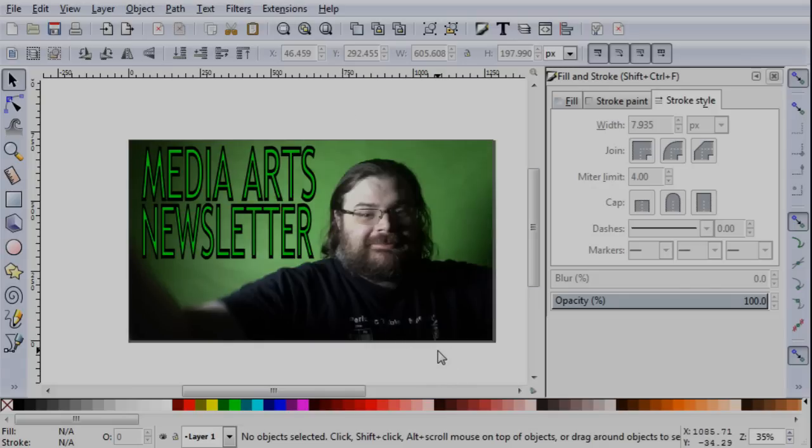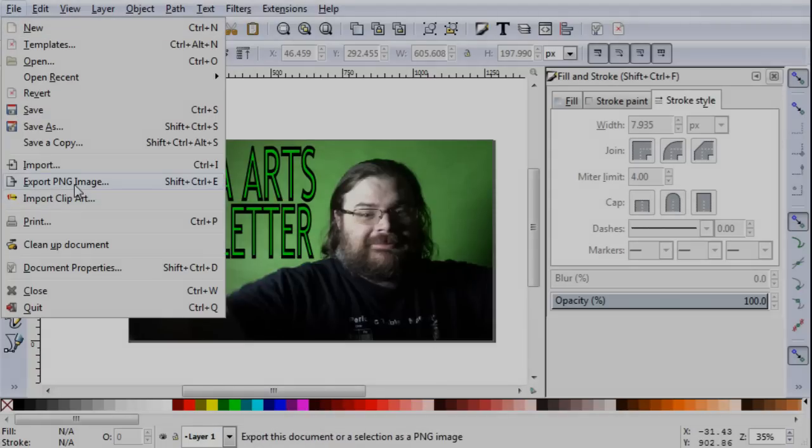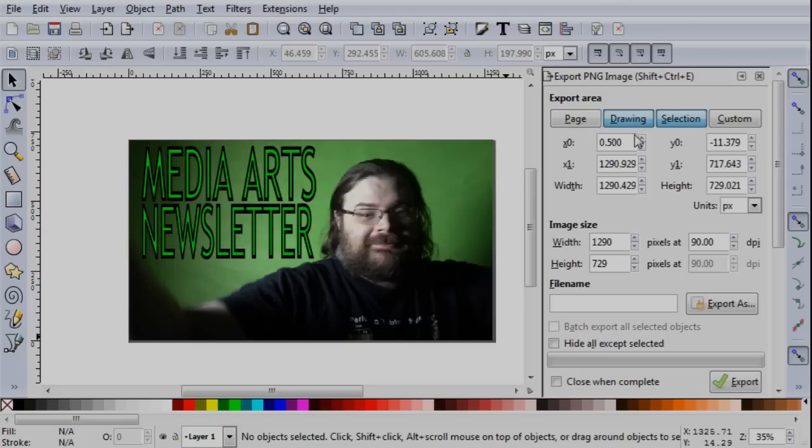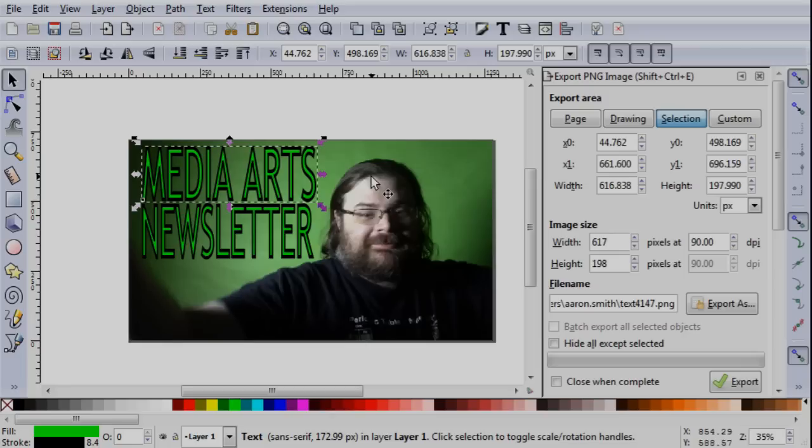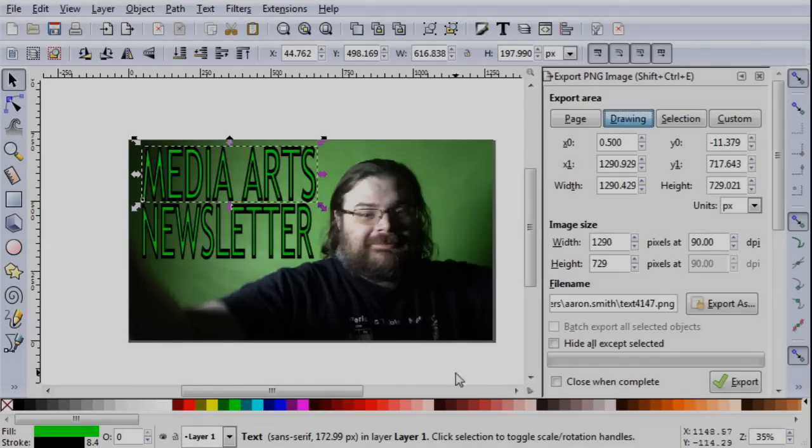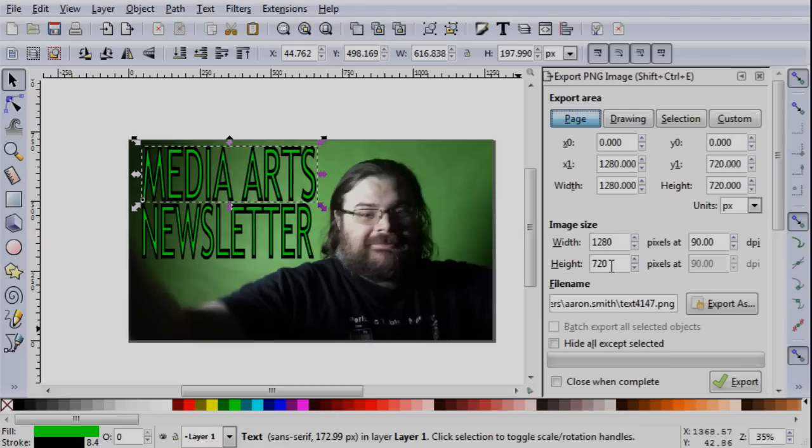I could, at this point, if I wanted a title card for, say, YouTube or whatever, I could go up to File, Export PNG Image. Make sure I've selected the page. Because if I've selected Selection, then it might just be exporting media arts or something, and that gets annoying. If I pick Drawing and I had anything that was off the edge, it's going to not follow the right dimensions. Page, it's going to follow exactly. As you can see here, it's going to be 1280 by 720. If those numbers are wrong, you can change them.